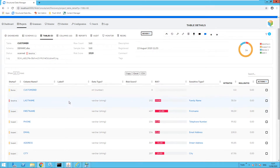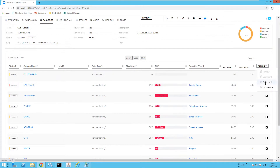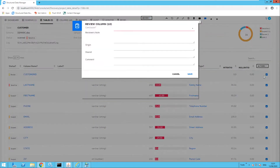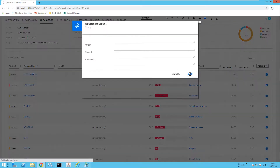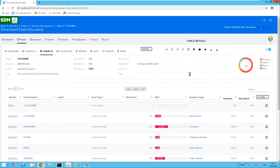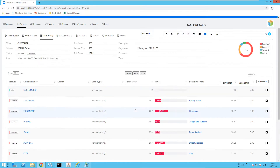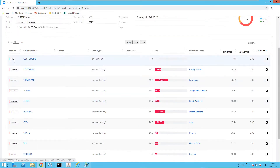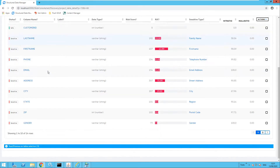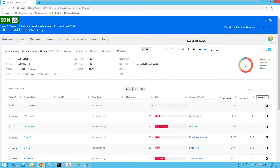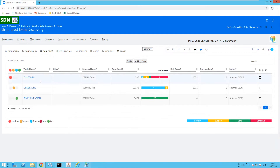Now I want to review the rest of the columns, so I'm going to select all and review and confirm. Items flagged as sensitive will be marked as sensitive, and items marked as review will be marked as safe as they don't contain sensitive information. As we can see, customer ID has been marked as safe and a number of other items have now been marked as sensitive. Moving up a level, the customer table has been marked as sensitive as it contains at least one sensitive piece of information.